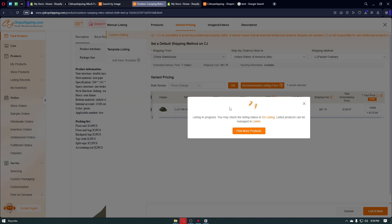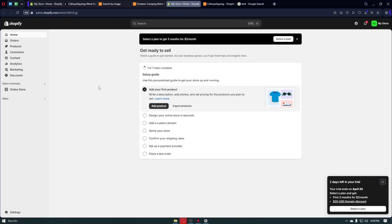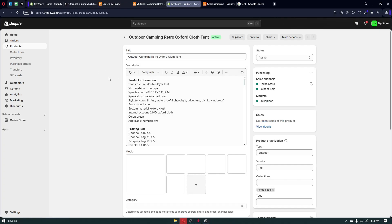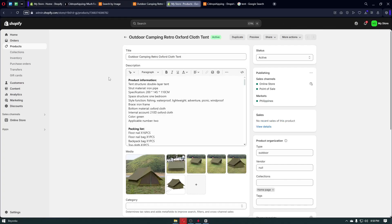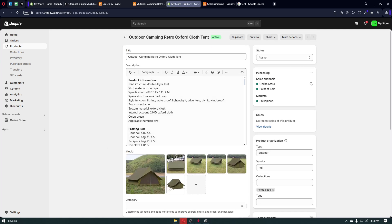Just wait for the process to finish. Within a minute or seconds, we have managed to list an item from CJ Dropshipping to our Shopify store. Navigate back to your Shopify store, click on Products, and the product will appear right there. That's how you use CJ Dropshipping on Shopify — if this video was helpful, leave a like, subscribe, and follow us for more videos.